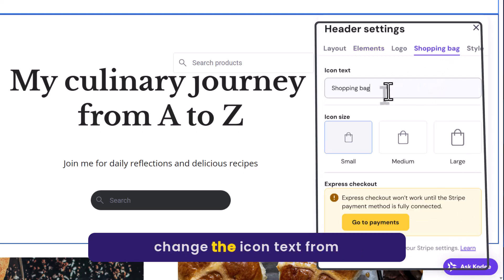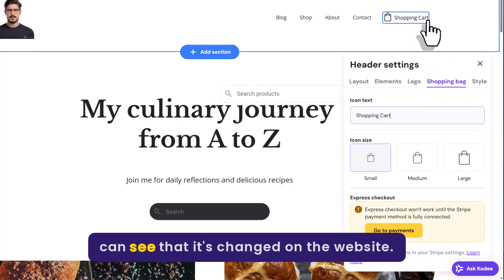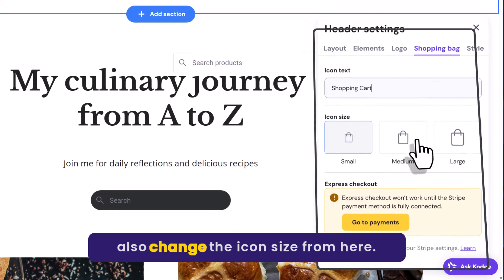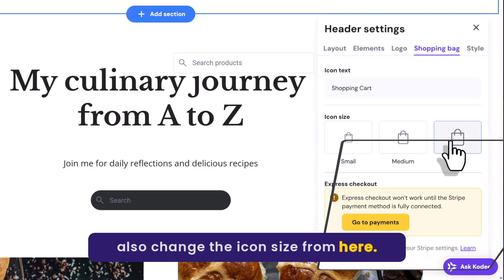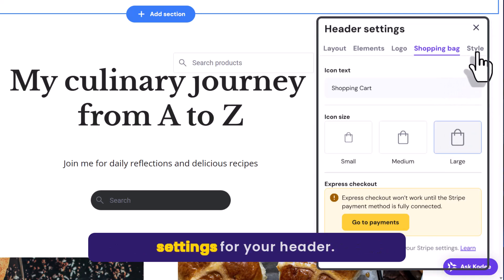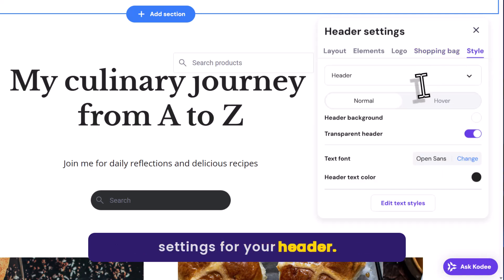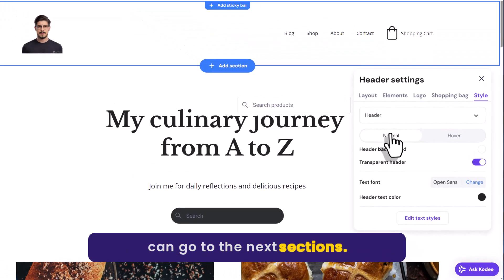You can change the icon text from here, and as you can see it's changed on the website. You can also change the icon size from here. After that you can also change the style settings for your header. And now we are done with the header and can go to the next sections.